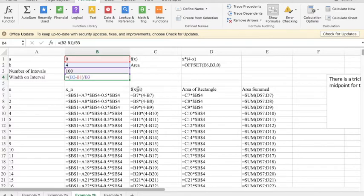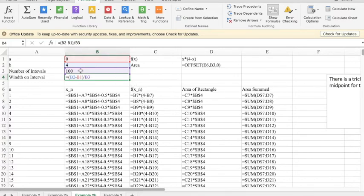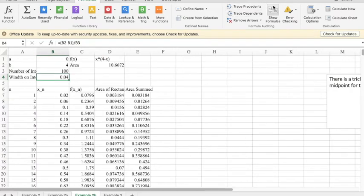We're still evaluating at the function, finding the rectangle as the height times the width, and adding up those. So when I look at 100 intervals, when I go back and unshow formulas, 100 intervals gave me 10.6672.